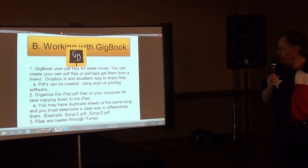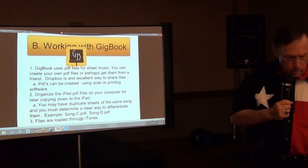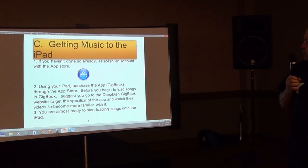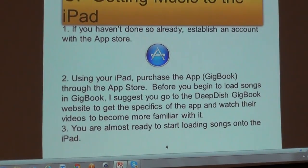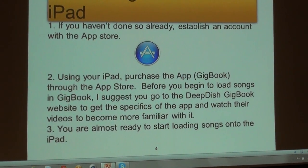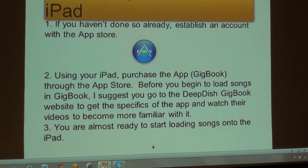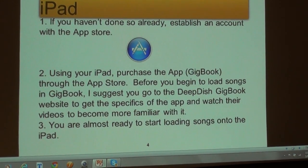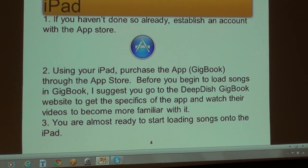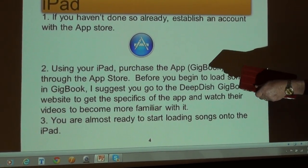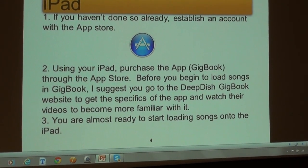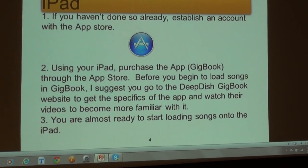The files are loaded through iTunes. If you don't have iTunes, go to the App Store — iTunes is a free app from Apple. They come standard on Mac computers but you can get one for a PC as well. You have to purchase GigBook — I'm not sure what it's selling for these days, I think it was $10 — and you purchase that through the App Store.